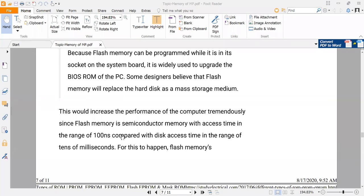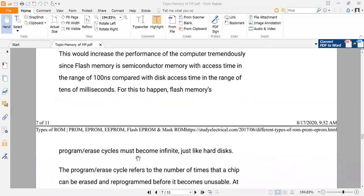It is very, very small time — 100 nanoseconds, compared to the disk access time in the range of tens of milliseconds. And for this to happen, flash memories' program and erase cycles must become infinite, just like a hard disk.